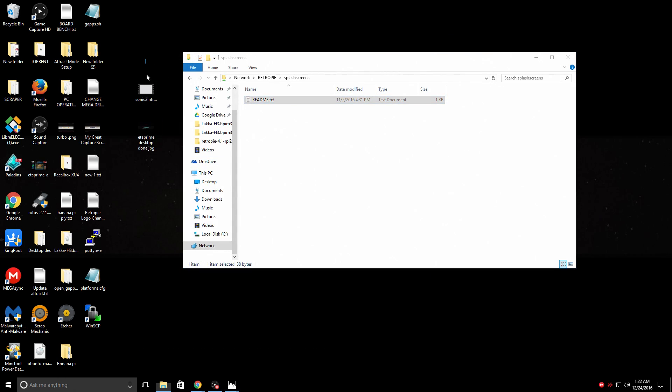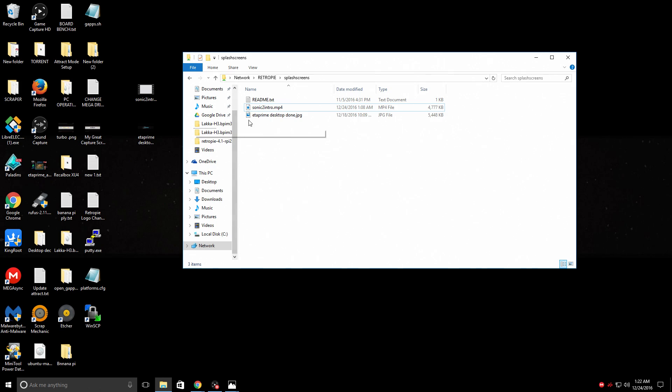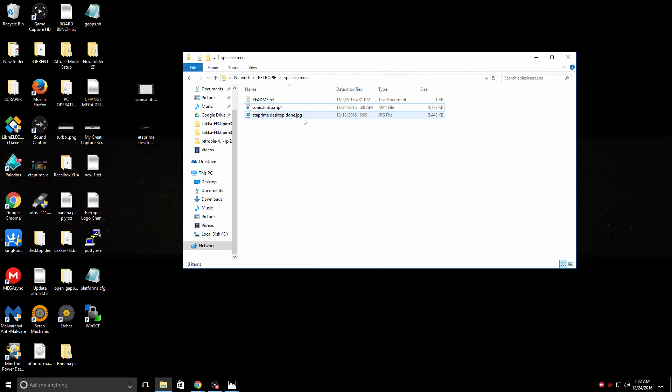I'm going to take both of these. I'm just going to transfer them over to my Raspberry Pi's SD card. So now I have that Sonic 2 intro made by Rookervick and I have my desktop background right here. We're going to be moving to the Raspberry Pi now and I'll show you how to enable the splash screen.